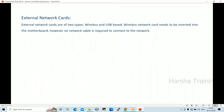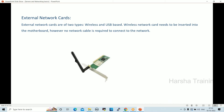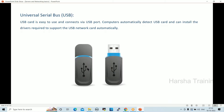External network cards are also two types: wireless and USB. Wireless network cards need to be installed into the motherboard, but a network cable is still required to connect to the network. USB network cards are also used, especially when traveling.